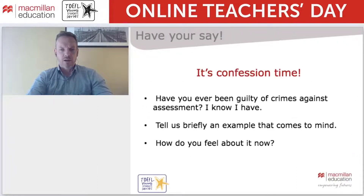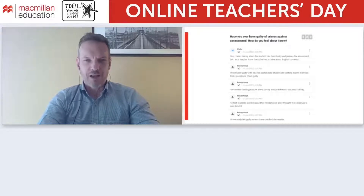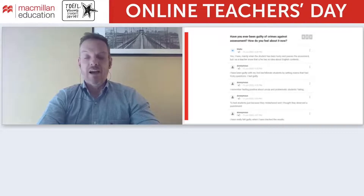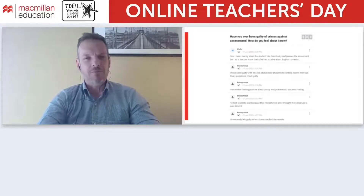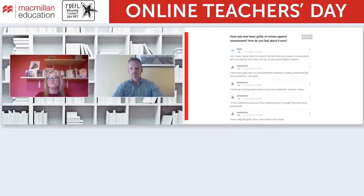Now I'd like to ask you another question — it's confession time! I consider those four things we've just seen as crimes against assessment, and I'd like to hear your confessions. Have you been guilty of any of these? I know I have — I try not to be guilty anymore. If you have been guilty, please give a brief example, and after what you've just heard, how do you feel about it now? Please write a short answer in the Have Your Say box.